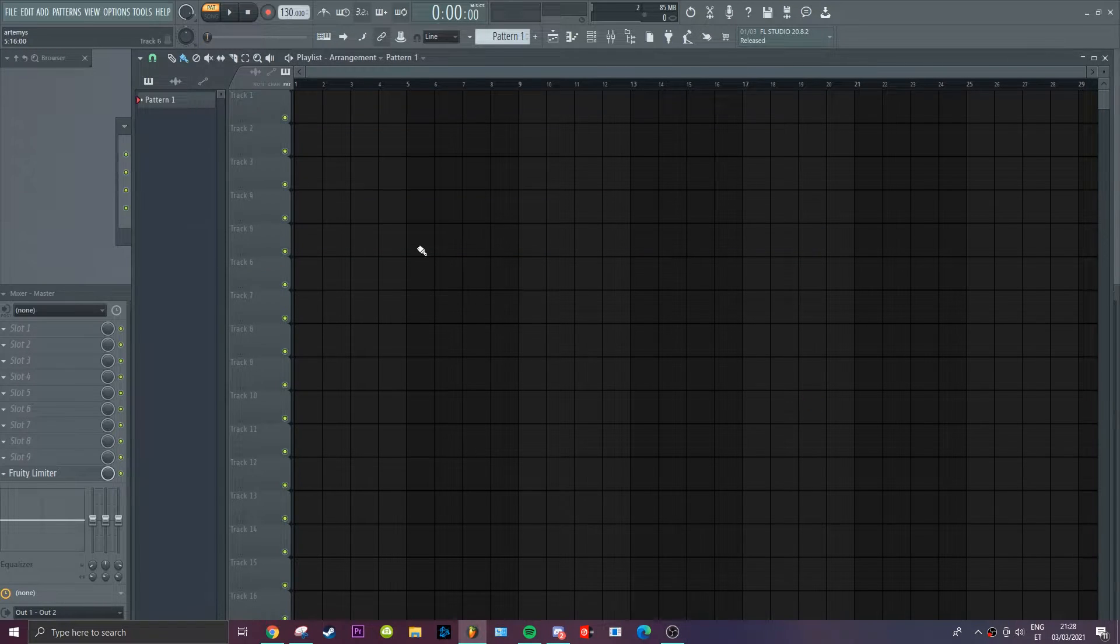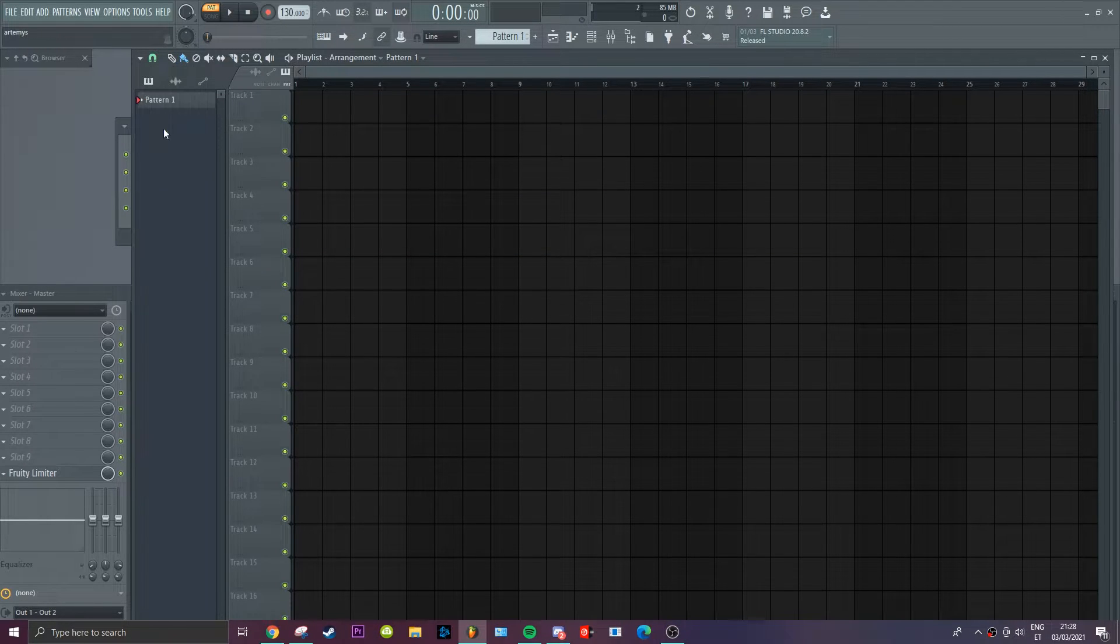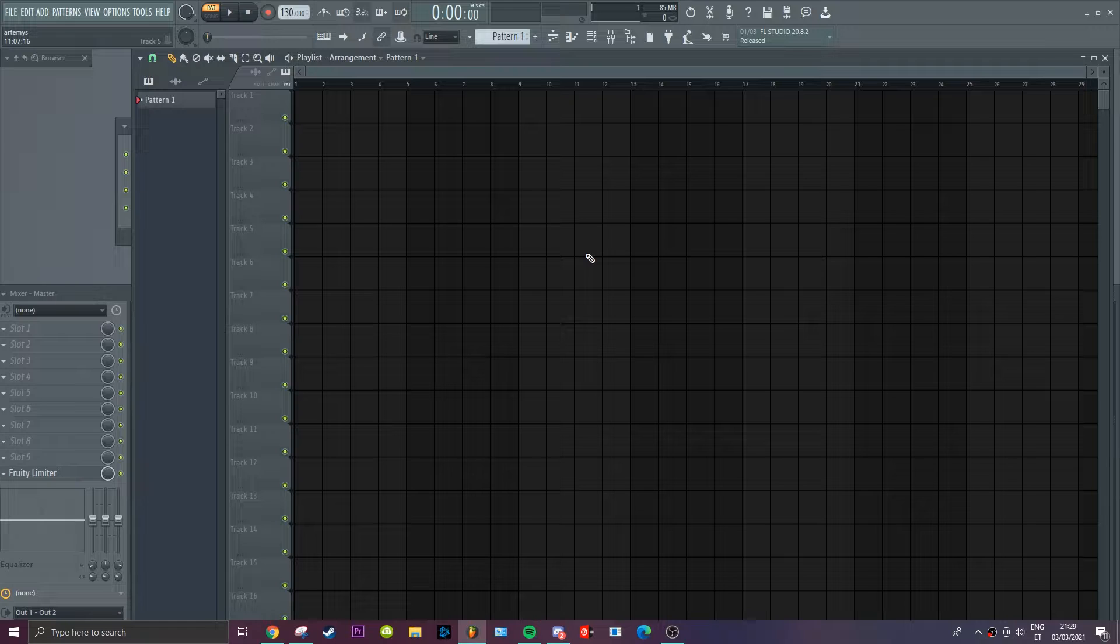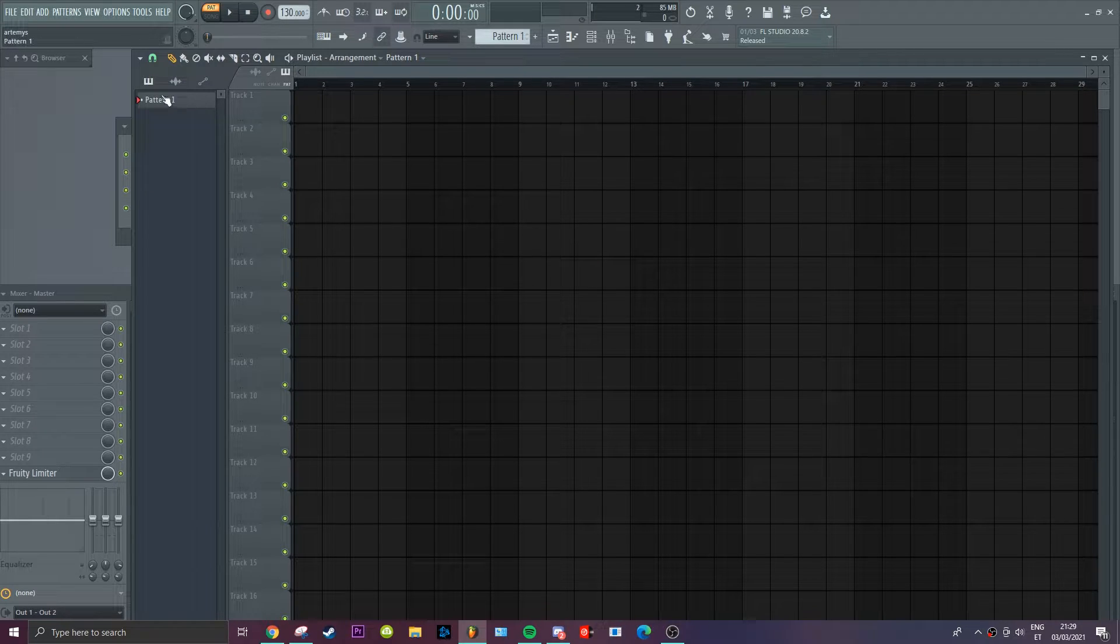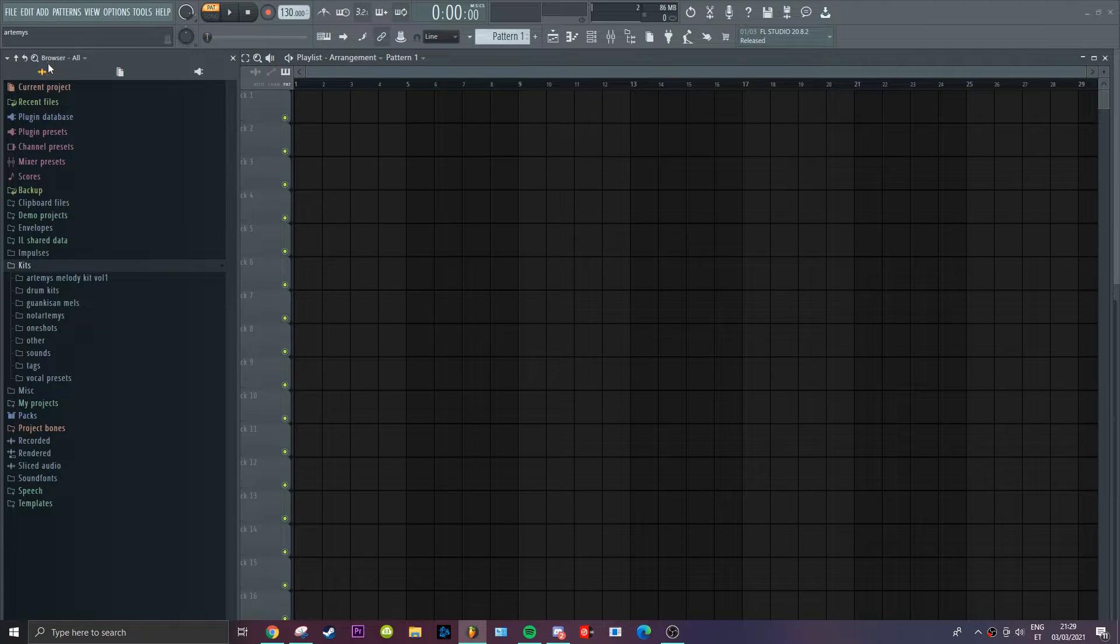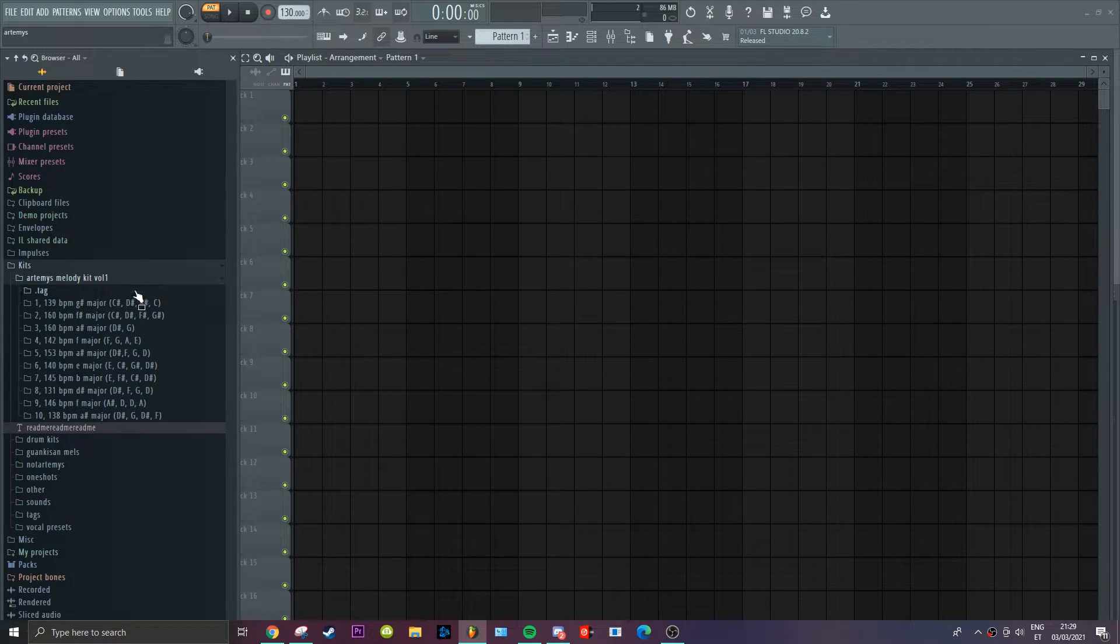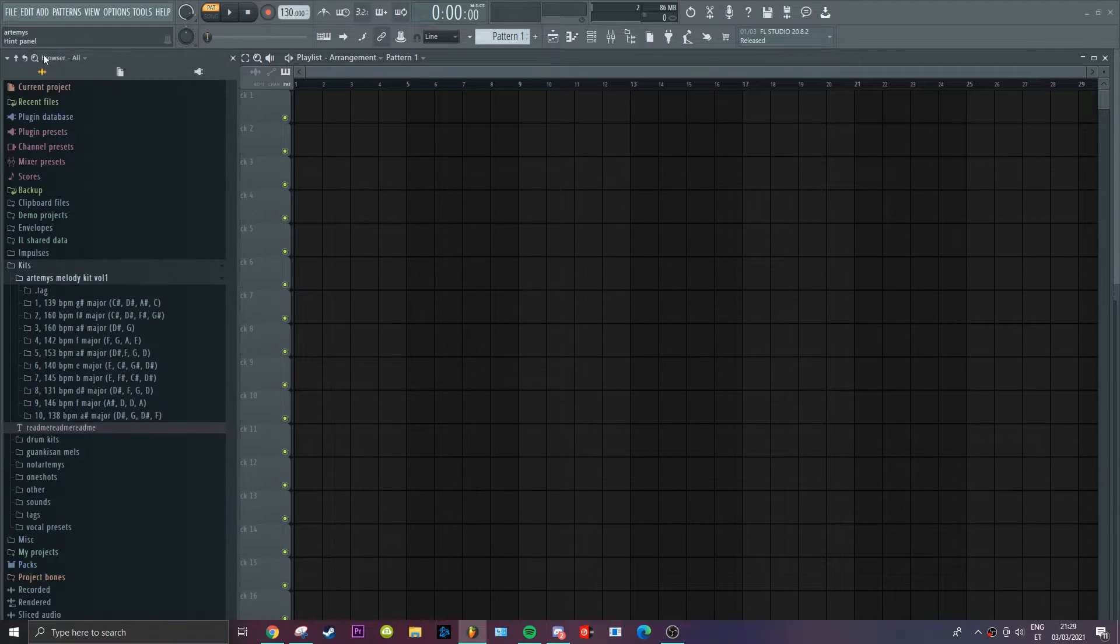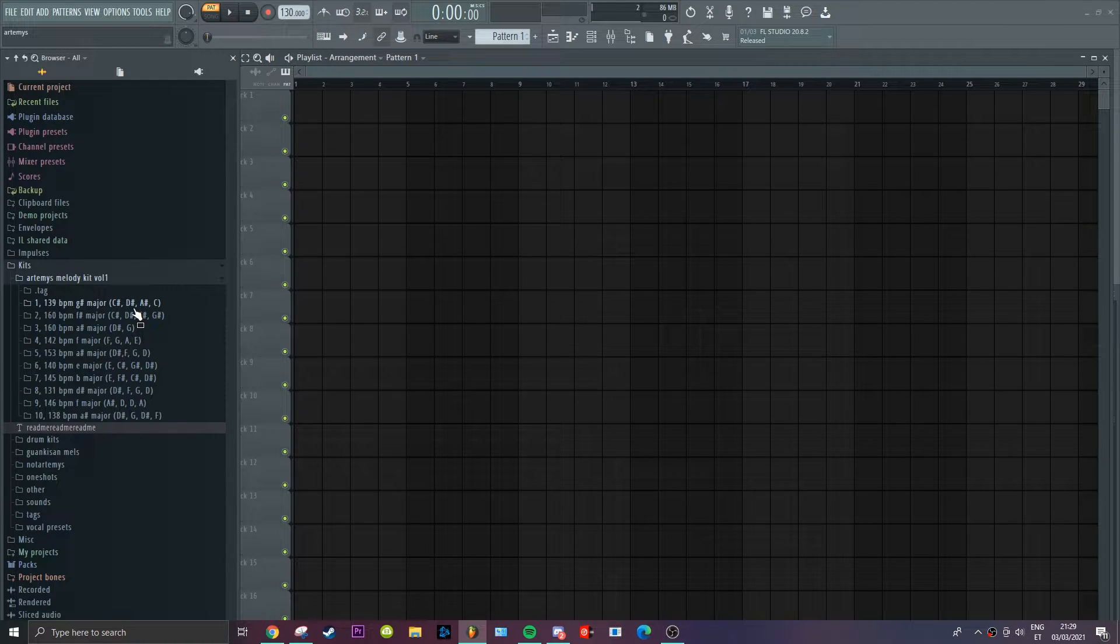Alright what's up everyone, today I'll be showcasing you the Artemis loop kit of 2021. Yeah link in the description, let's get into this. All the loops, there's 10 loops, 10 exclusive loops for you.